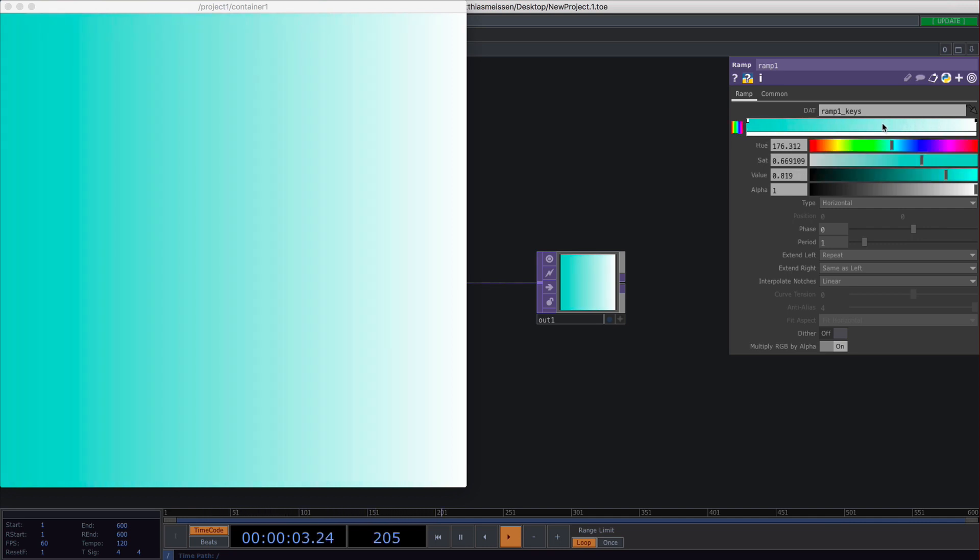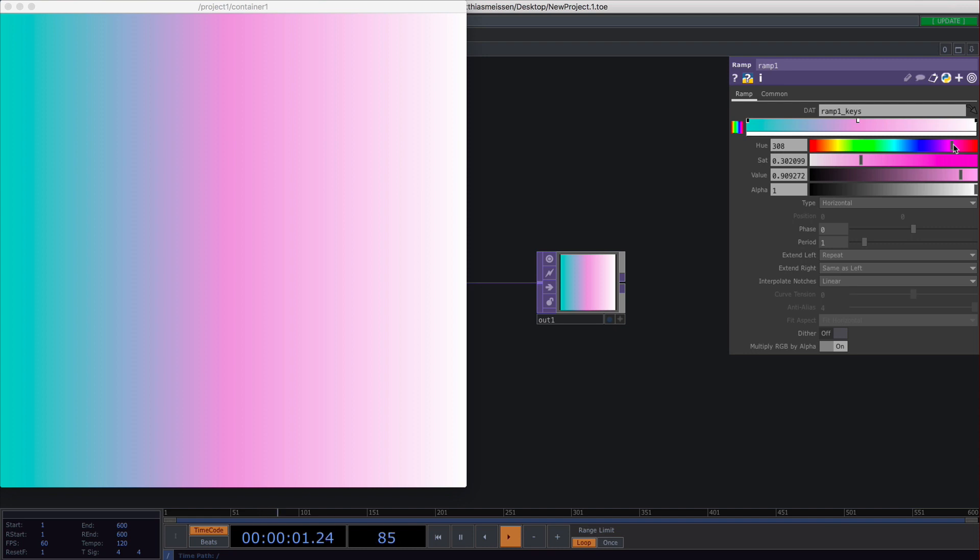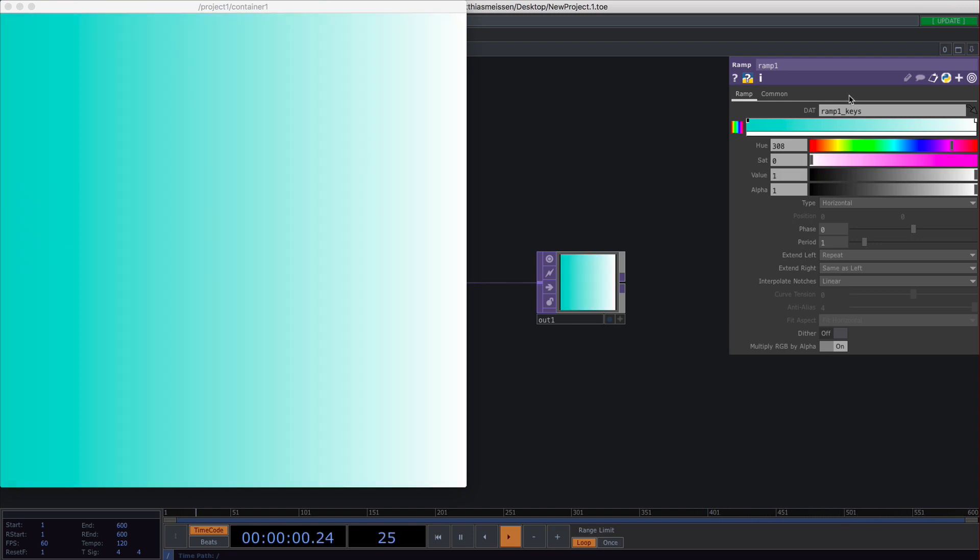If you want to insert a new one, you just click inside the gradient and then you can choose another color and you can move it around. Or if you click on it and drag to the top, it will disappear.